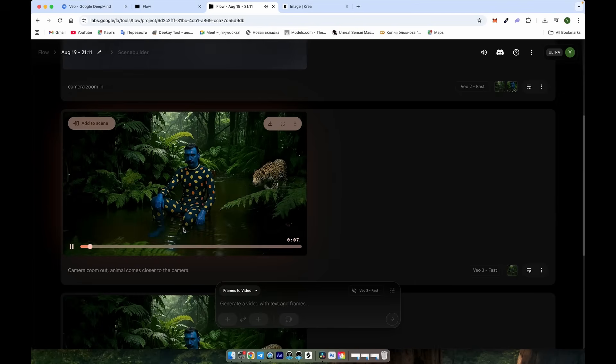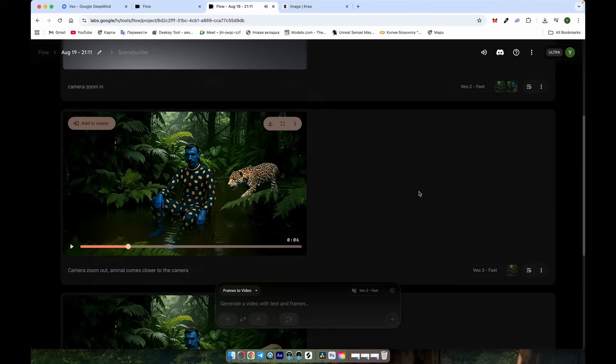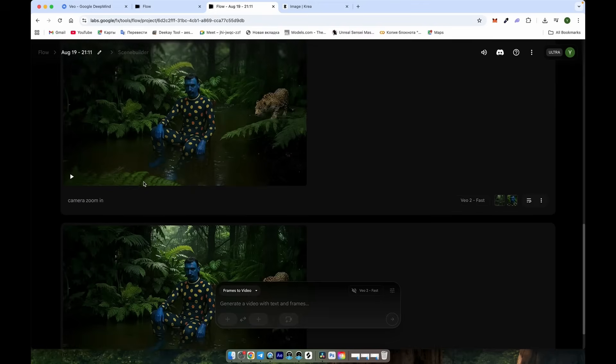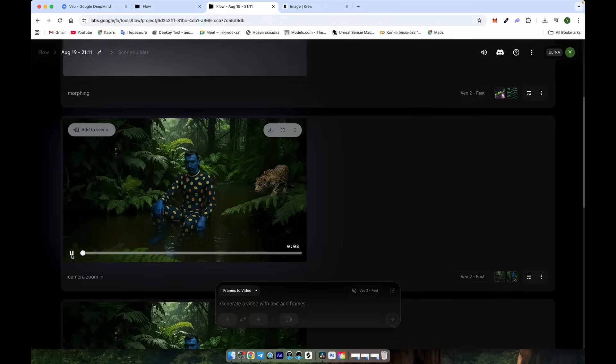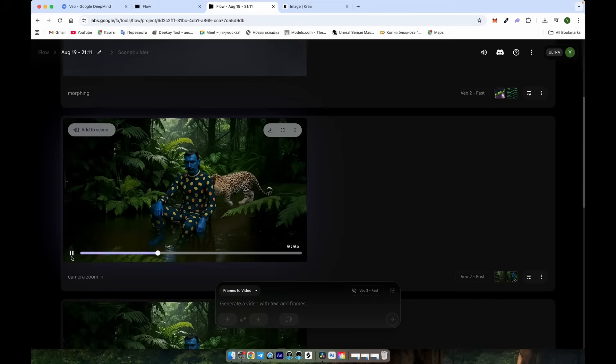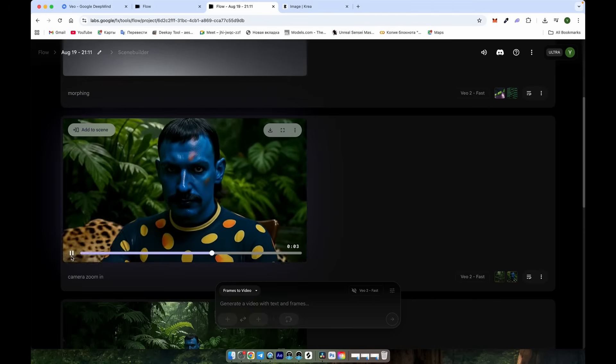However, you can see that the camera zoom-out was missed, and that's one of the common issues with Veo. That's exactly why we can fix it using the frame-to-frame feature. Now, our video is ready, and as you can see, we've got an amazing zoom-in effect.